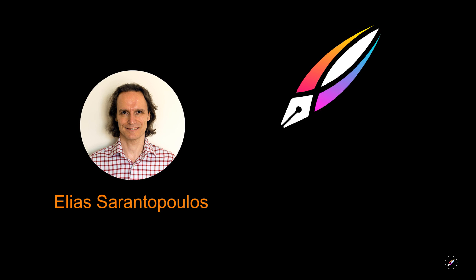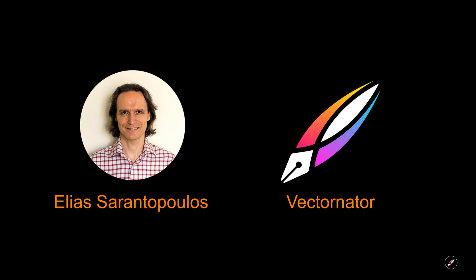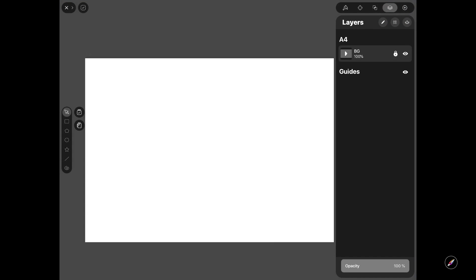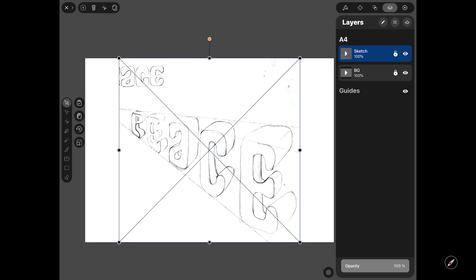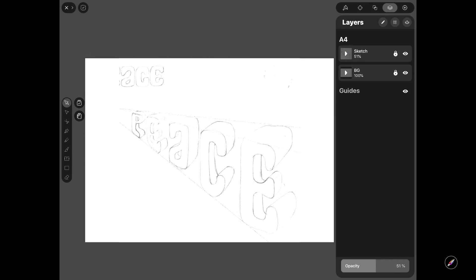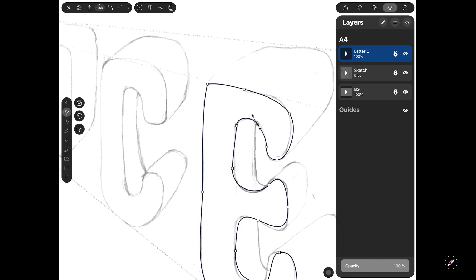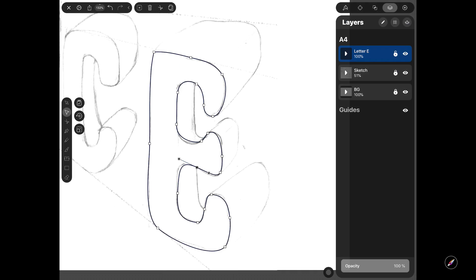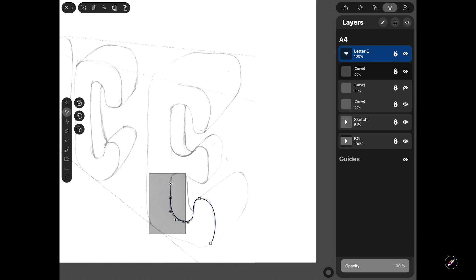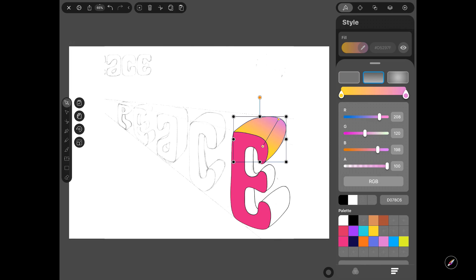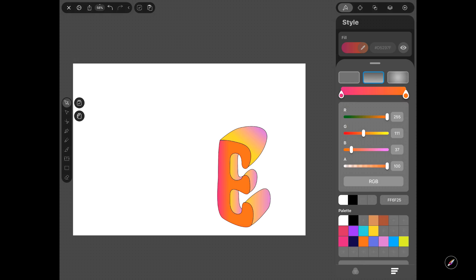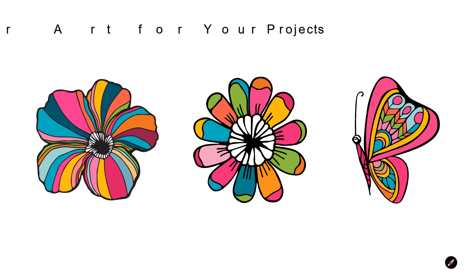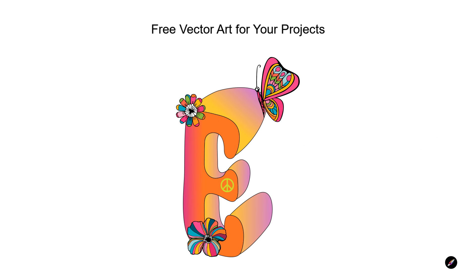Hello everyone, I am your host Elias Sarantopoulos and on behalf of the Vectornator team we welcome you to a brand new guided tutorial. Today we will explore perspective typography and how we can approach such a design project based on a 60s type of drawing. We will work inside the newest and refreshed version of Vectornator using tools and techniques, and also provide free vector art for your personal projects.